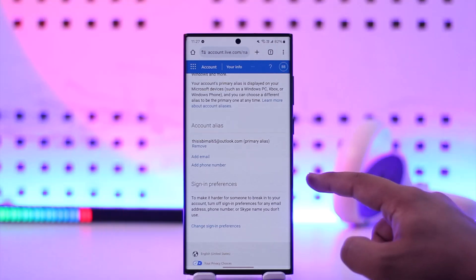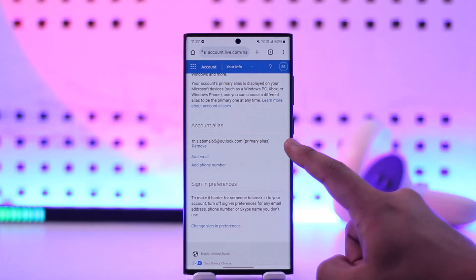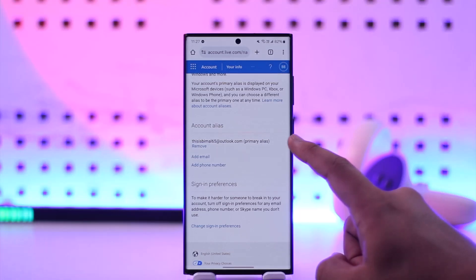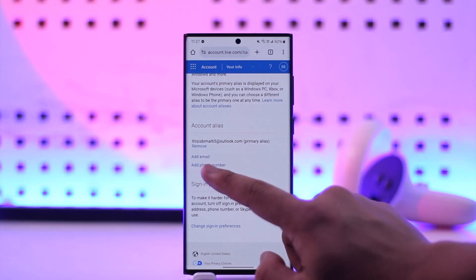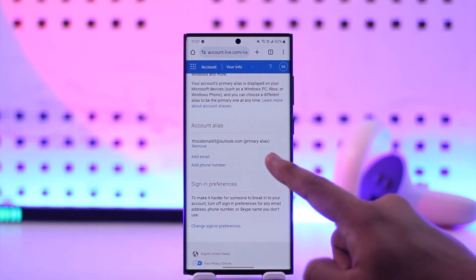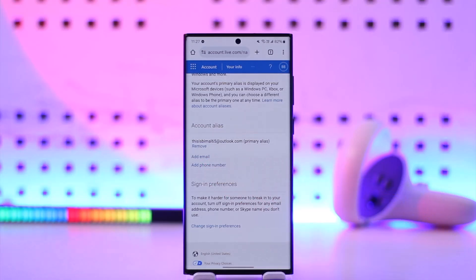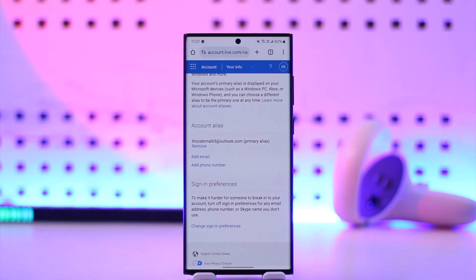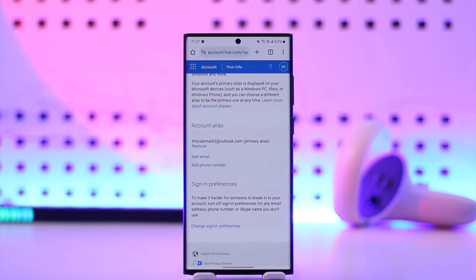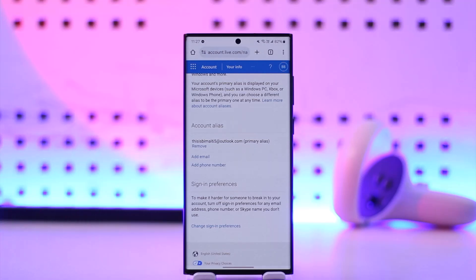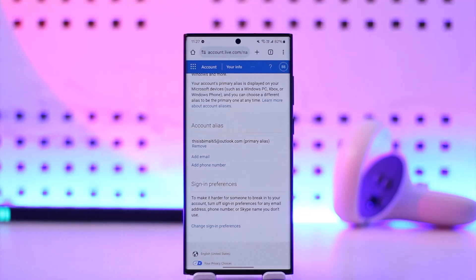then make that your primary and you can remove the old one. So remember, go to Account Alias. Currently this is my primary, so I can add another, I can make that a primary and remove the current one. But remember that if you, let's say, had a Spotify subscription on this bmo65@outlook.com, you won't be able to verify the code, reset the password using this email ever again because